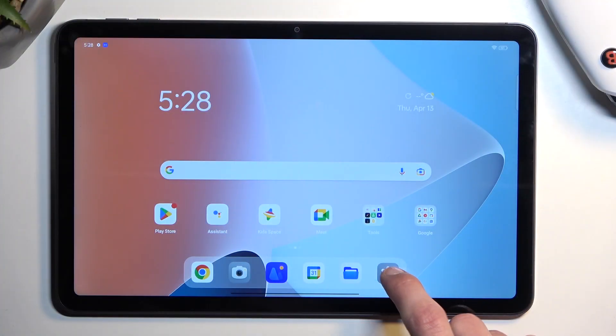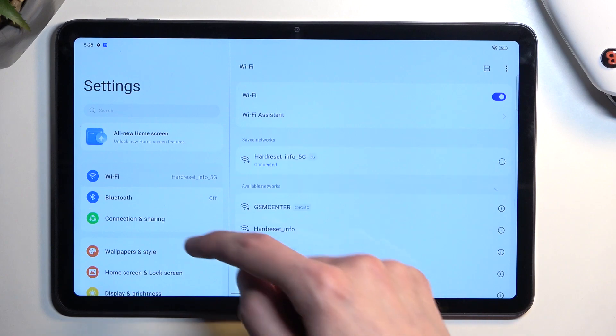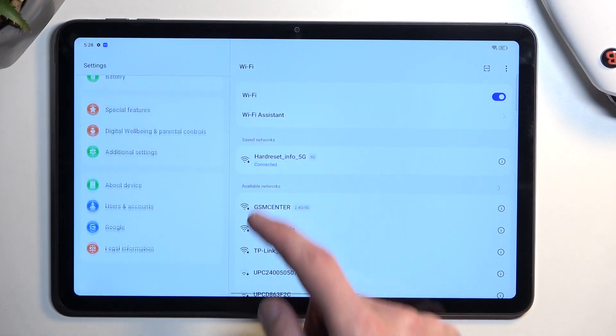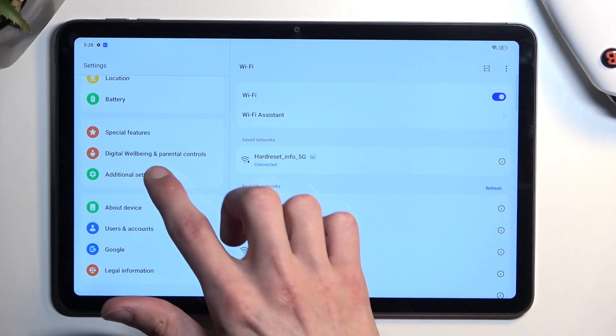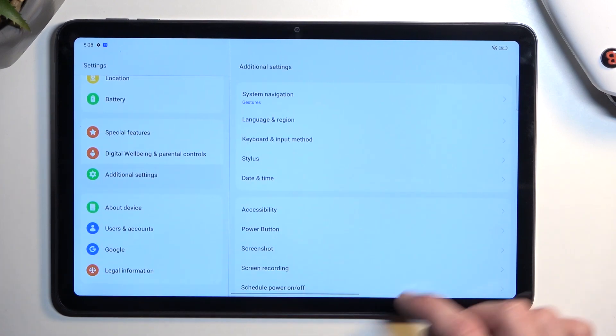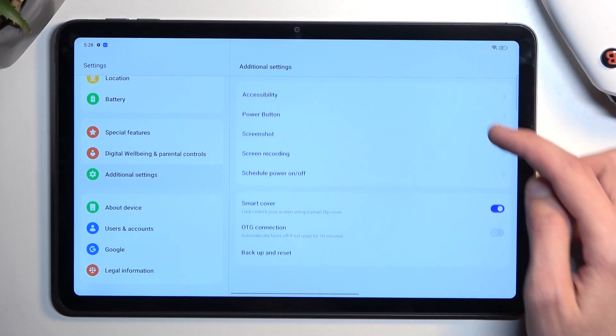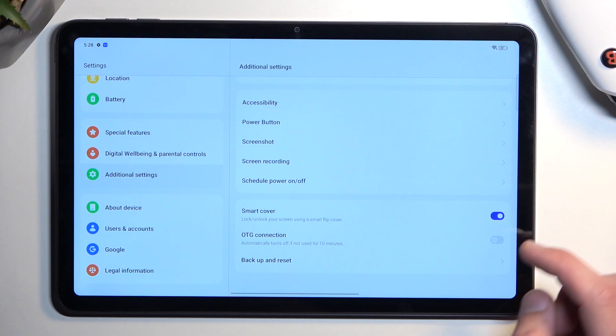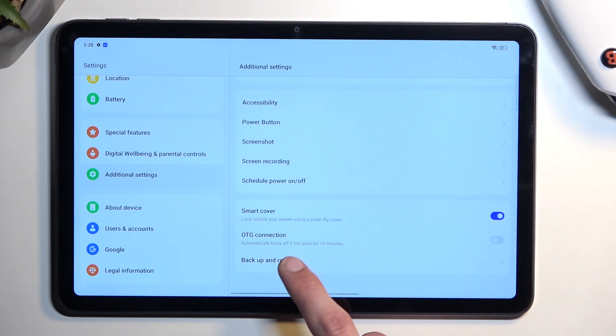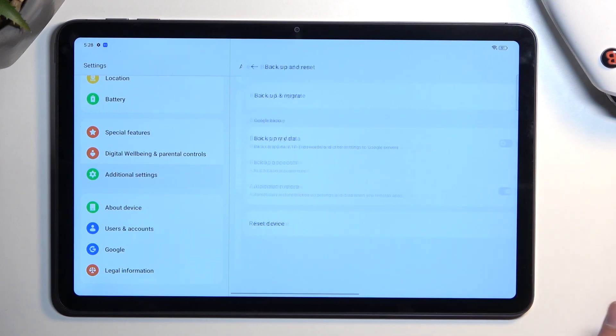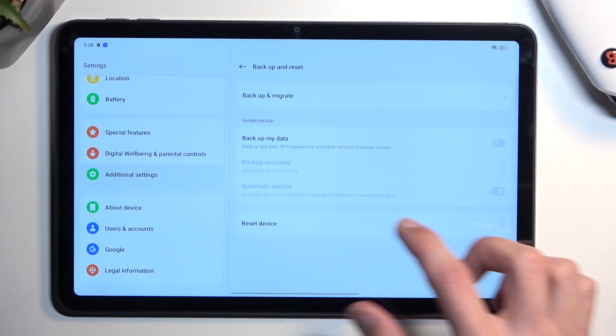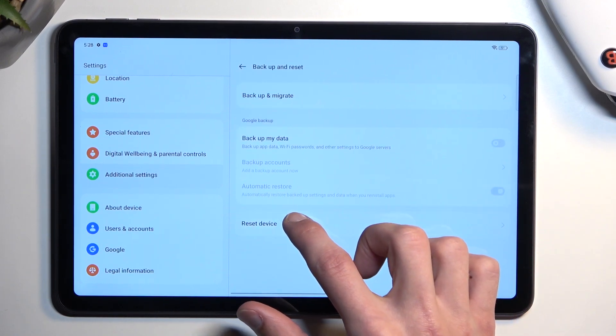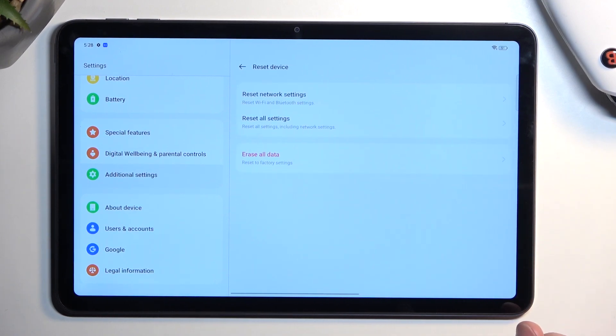So to get started, you want to navigate to your settings, scroll all the way down to additional settings, and then scroll down again to backup and reset, and select reset device.